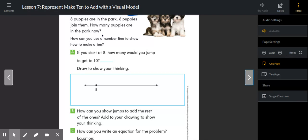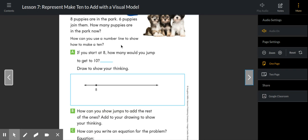Let's picture that we've got eight puppies in the park. Here's our second reading. Picture eight puppies playing in a park. Maybe they're running around the slide and the swings. Six puppies join them. How many puppies are in the park now?